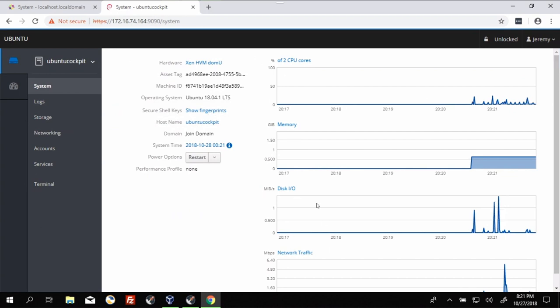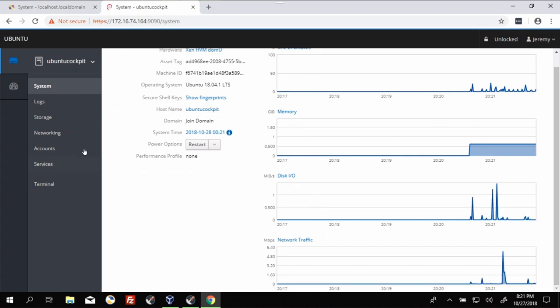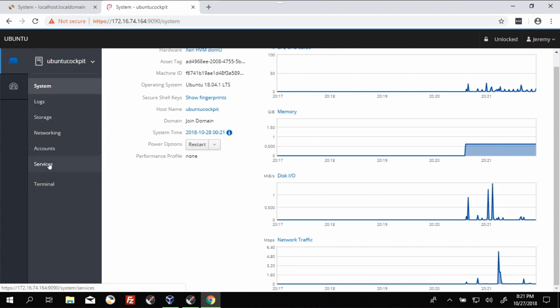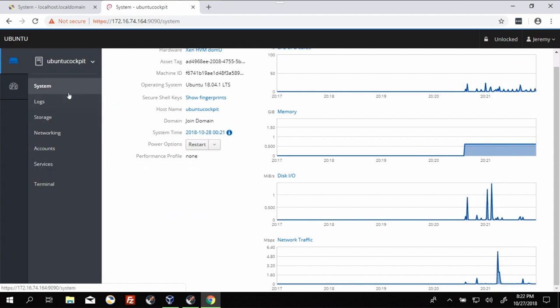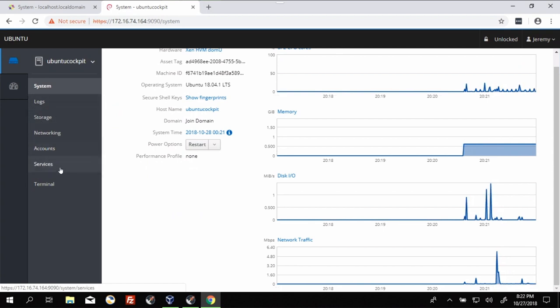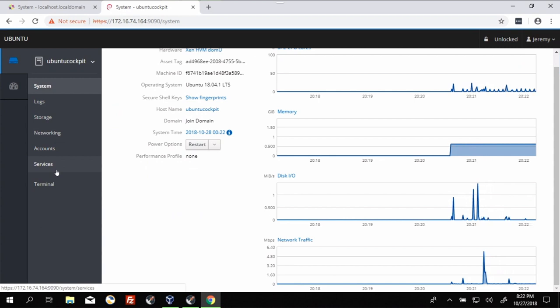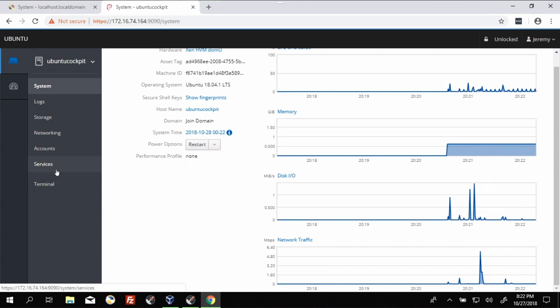So again, same types of things being shown. You noticed a few options are missing from the side panel. This is the difference between the integration on the CentOS side and the integration on the Ubuntu side.